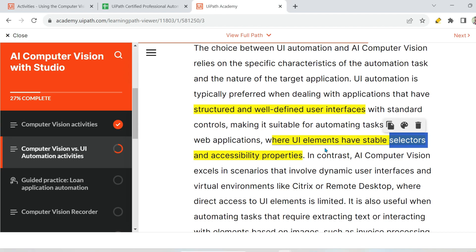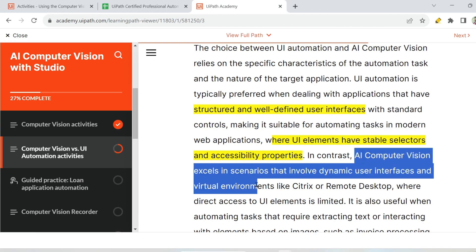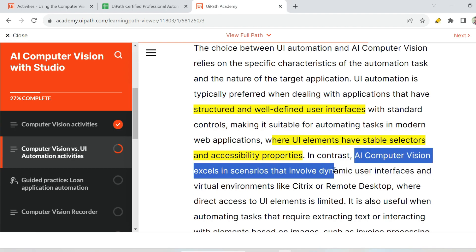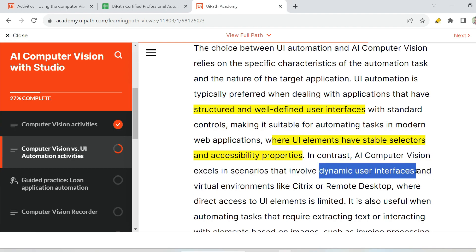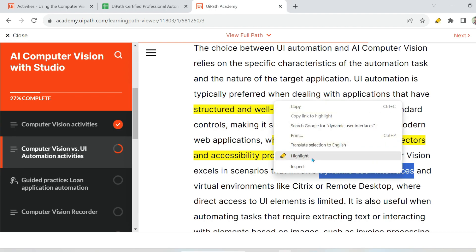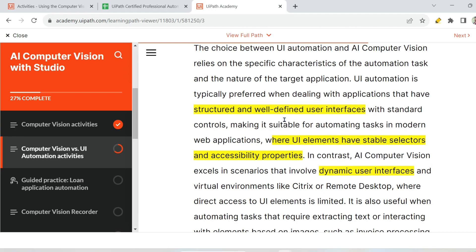The opposite is true for AI computer vision. In contrast, AI computer vision excels in scenarios that involve dynamic user interfaces — for example, when your web application is completely dynamic, where the elements that appear change based on input, and a button might be on the right one time and on the left or top the next time. In some kind of dynamic user interface, AI computer vision is quite useful.